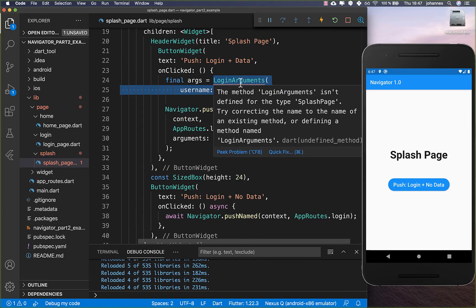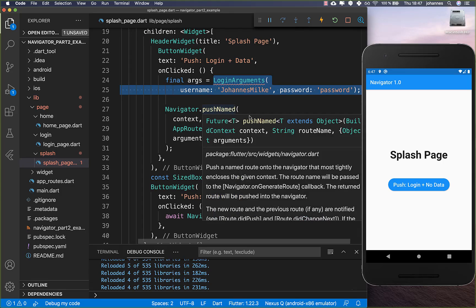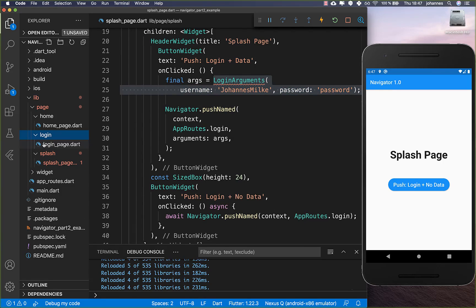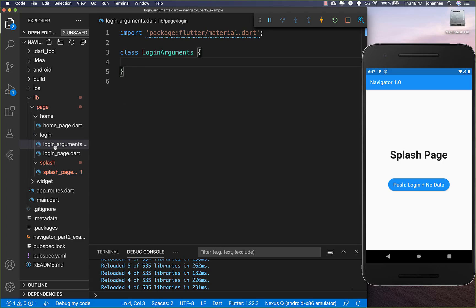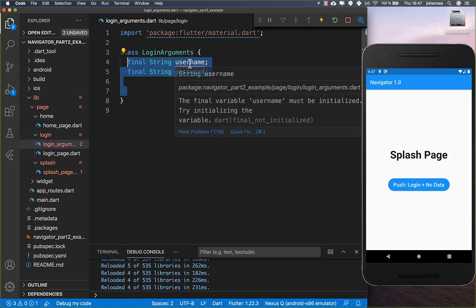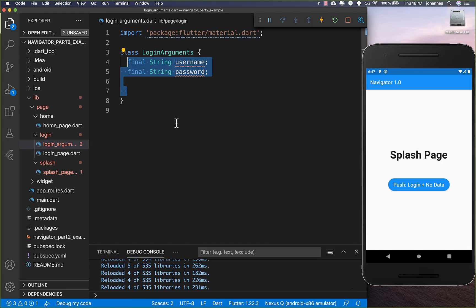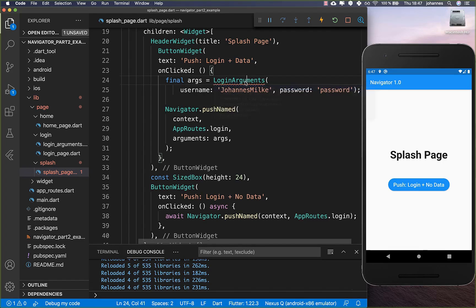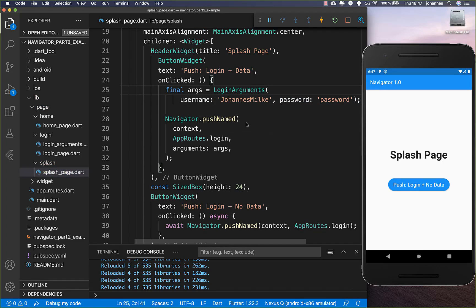We want to create a new class called LoginArguments. We want to pass the username and password to this new page. So inside our login folder, we create a new file called login_arguments, and here we simply create these two fields — username and password — and a constructor. Then we simply import it on the other side and we are done.